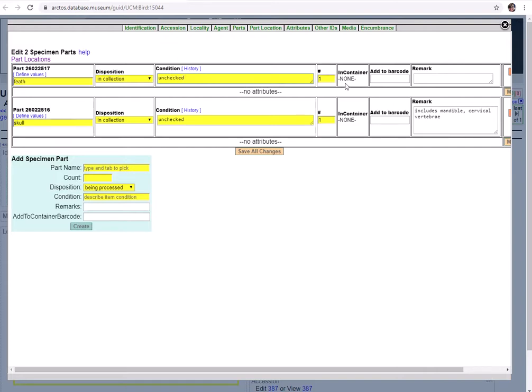Next we have barcodes and containers. This would be how you assign the part to a storage container if you use barcode identifier system. Again this is for containers and not necessarily for general storage locations. The location can be added as an additional attribute but that'll be covered in the how to add, edit, and delete parts tutorial.